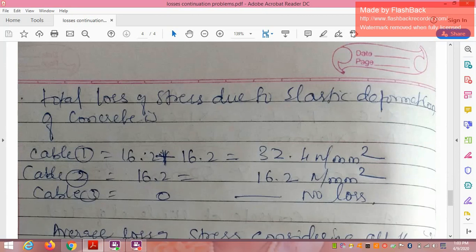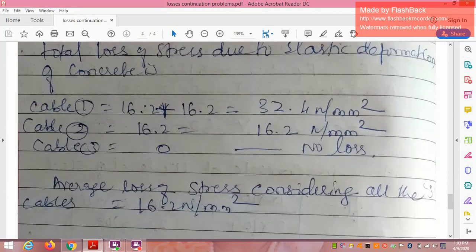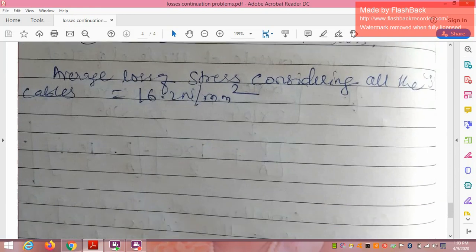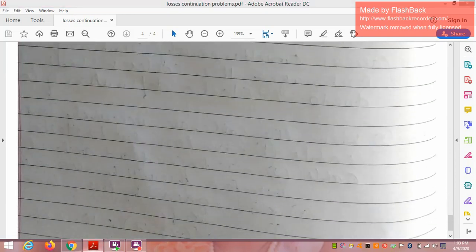Total loss in cable 1 = 16.2 + 16.2 = 32.4 N/mm². Loss in cable 2 = 16.2 N/mm². Loss in cable 3 = 0 (tensioned last). Average loss of stress across all three cables = (32.4 + 16.2 + 0) / 3 = 16.2 N/mm². Thank you.